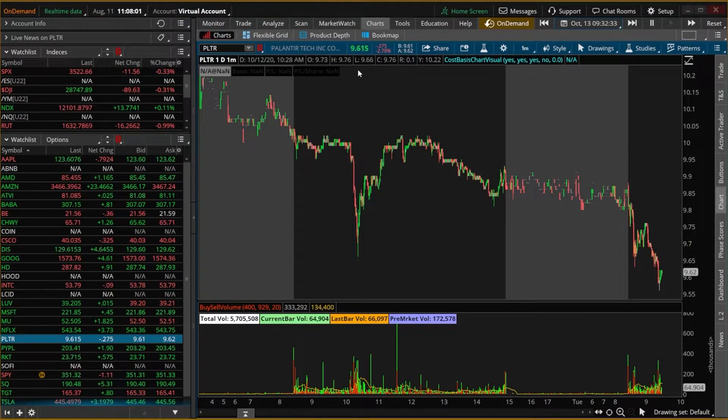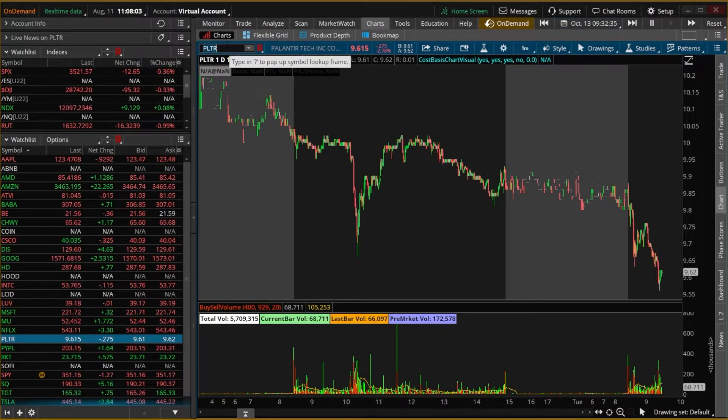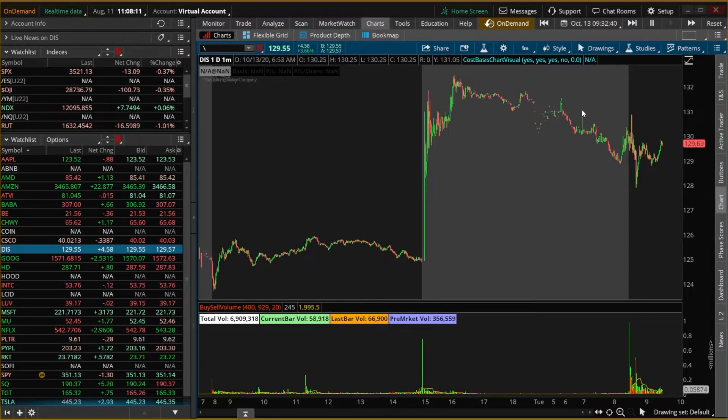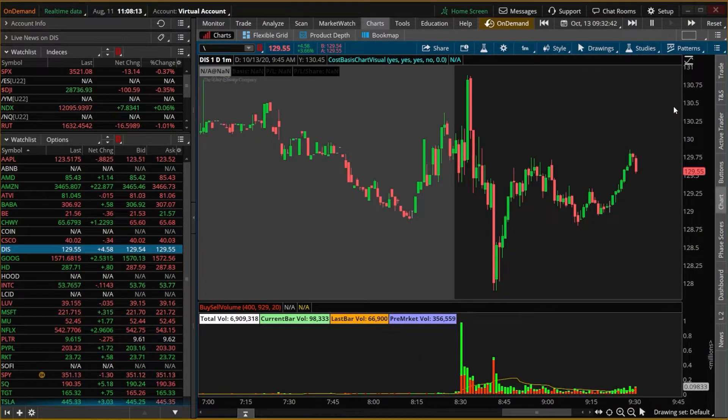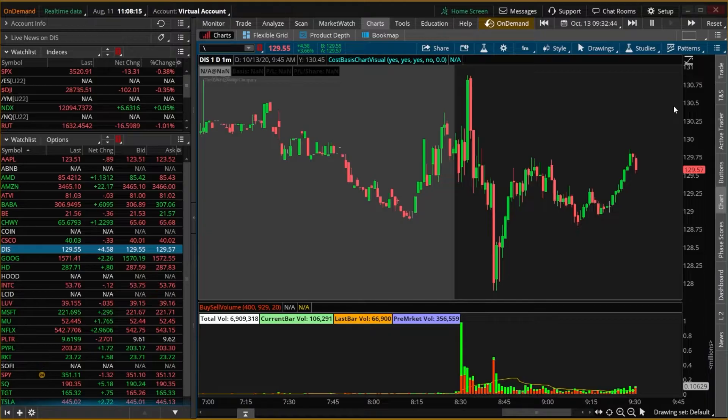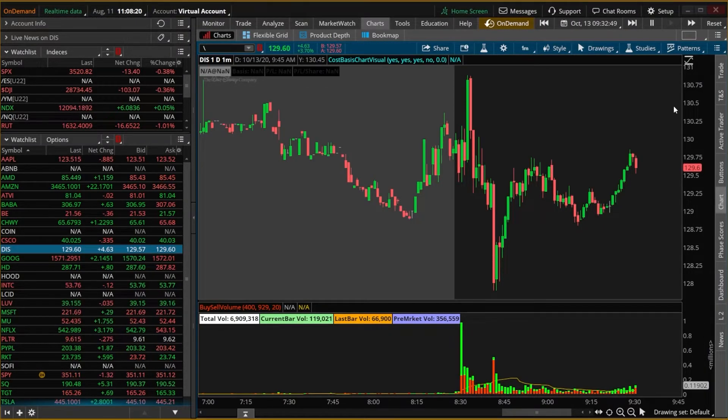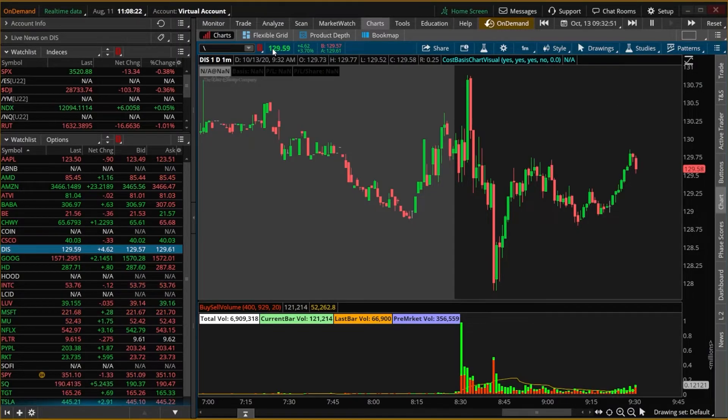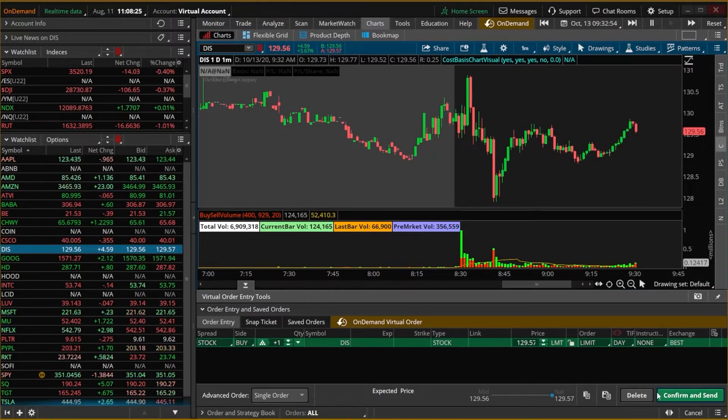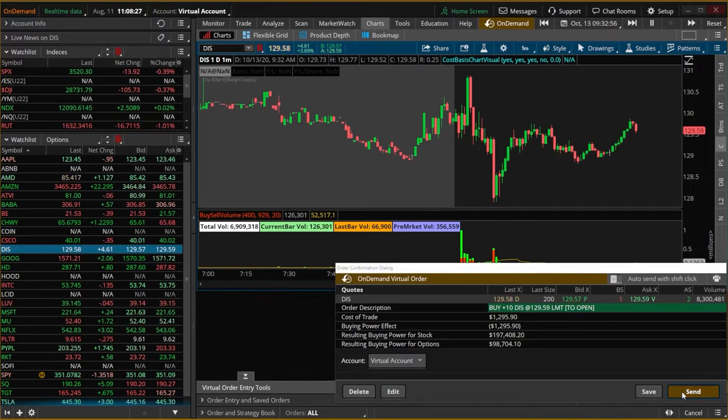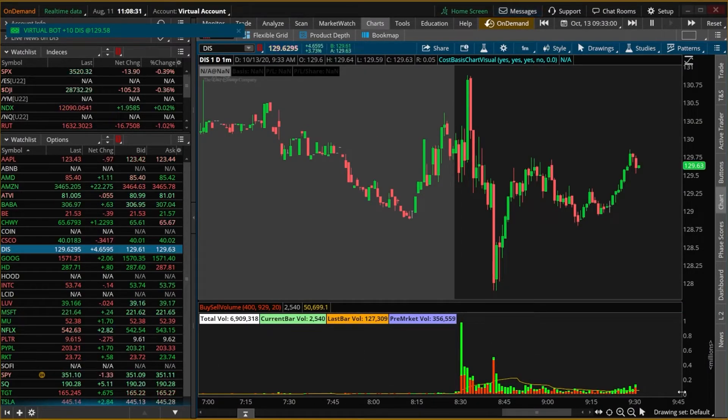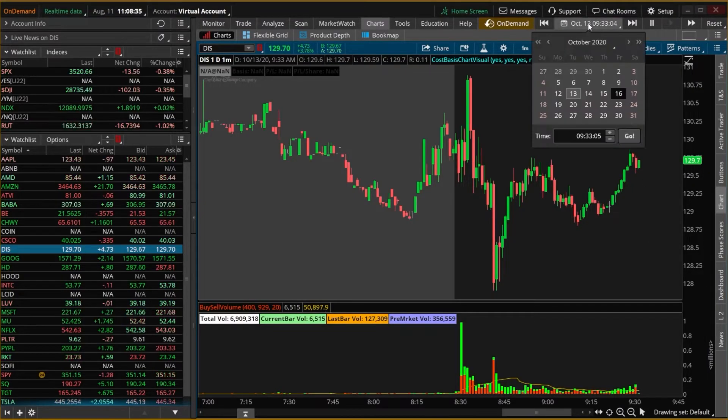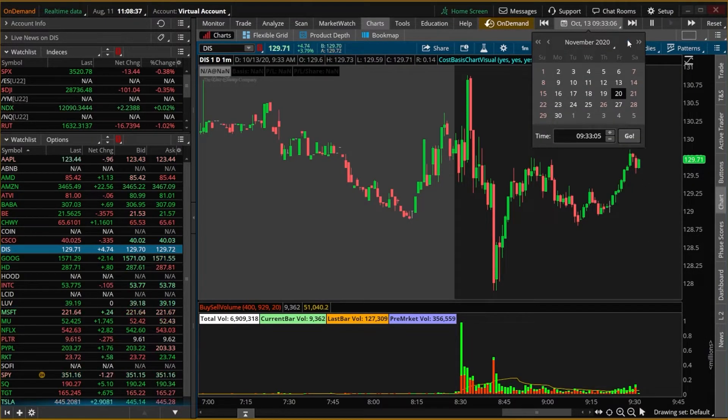So now if I were to actually flip this over to a different stock, we'll pull up Disney stock here. Coming over here and if I were to zoom in a little bit, we can again see exactly what Disney was doing on the 13th of October at 9:32 in the morning. I could also come up here and actually place a trade on it. So I'm going to place a trade to buy the stock, go ahead and hit Confirm and Send here and send the order out there. What's really cool about this is now that I actually placed the trade, I could fast forward in time and see how this trade would have played out.